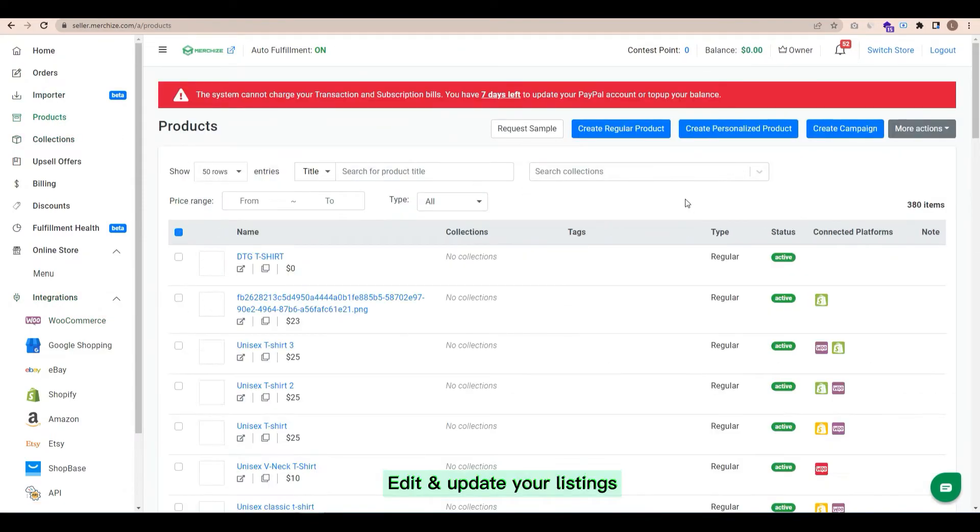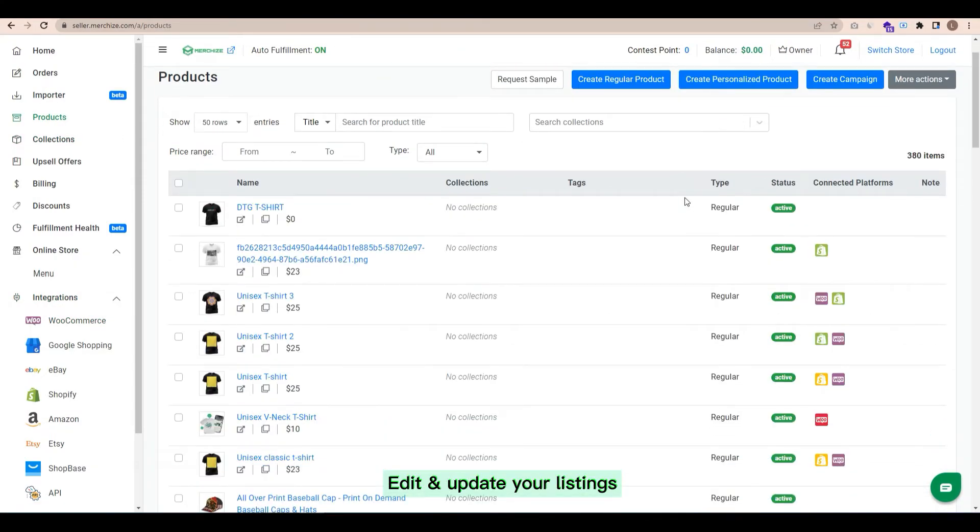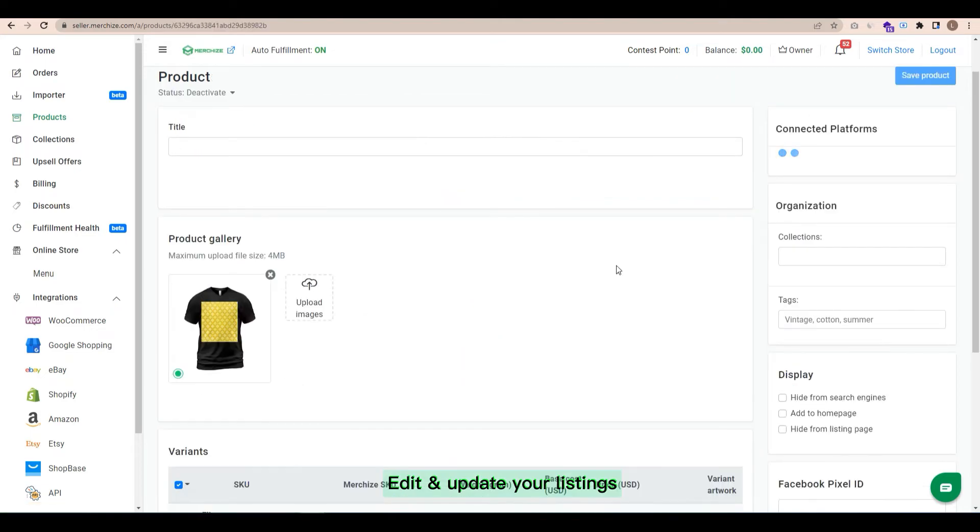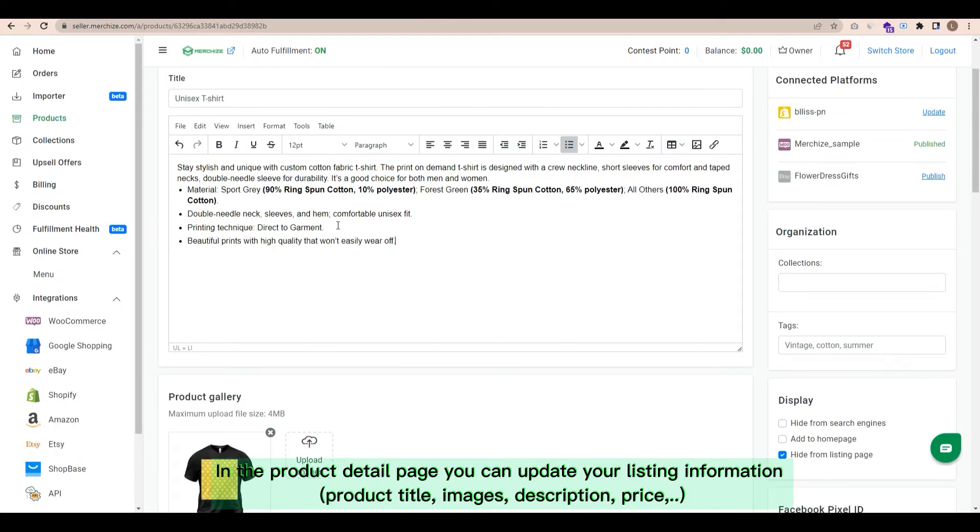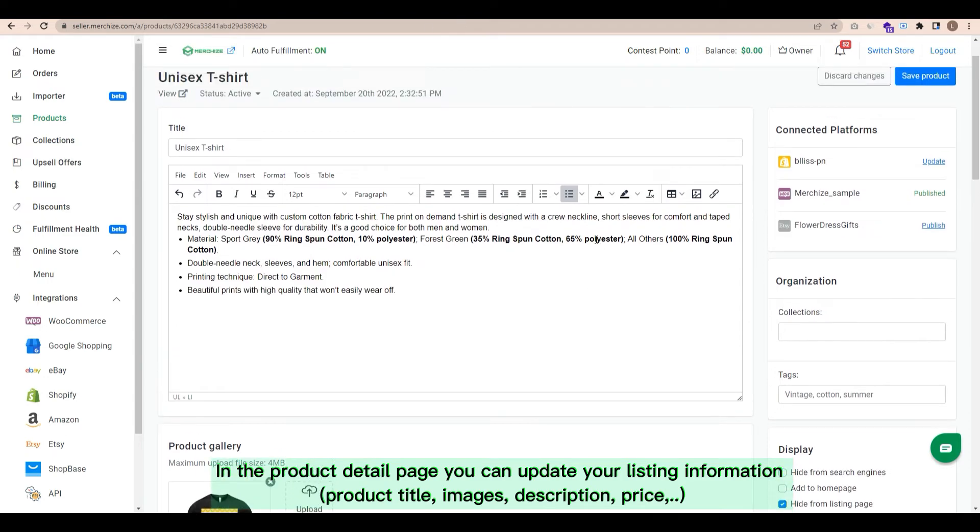Edit and update your listings. Choose product and go to the product detail page you can. Update your listing information. Product title, images, description, price, manually.